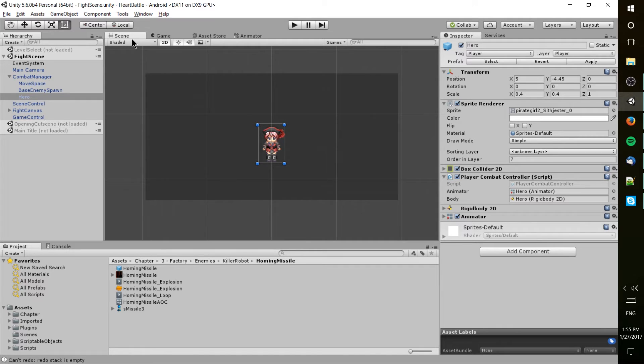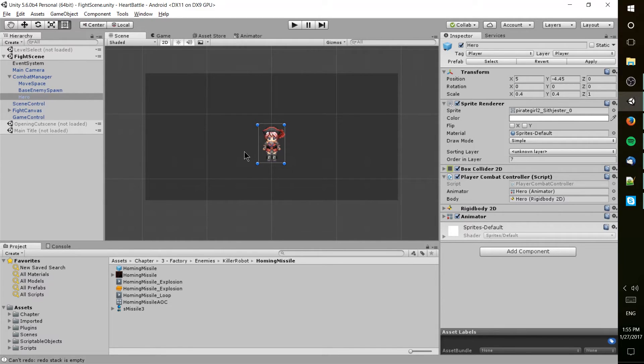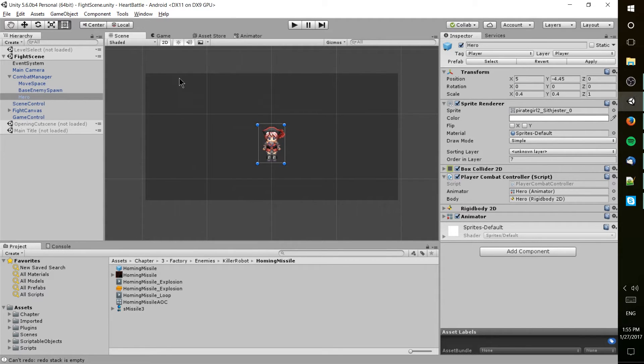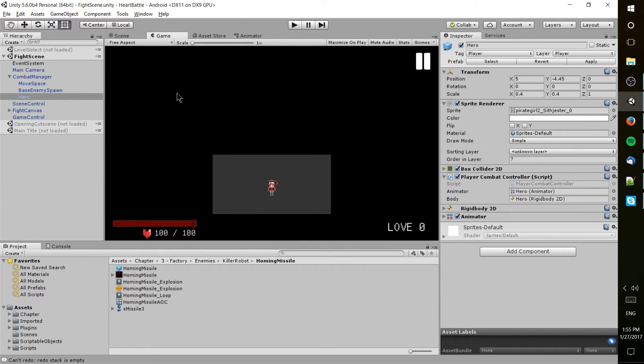So scene and game tab, those are your main windows for looking into your actual game and seeing how things are going to look when you finally build and publish the game. Scene mode is where you build everything up, whereas game mode is where you would play test your game and see things exactly as they would be in the game.